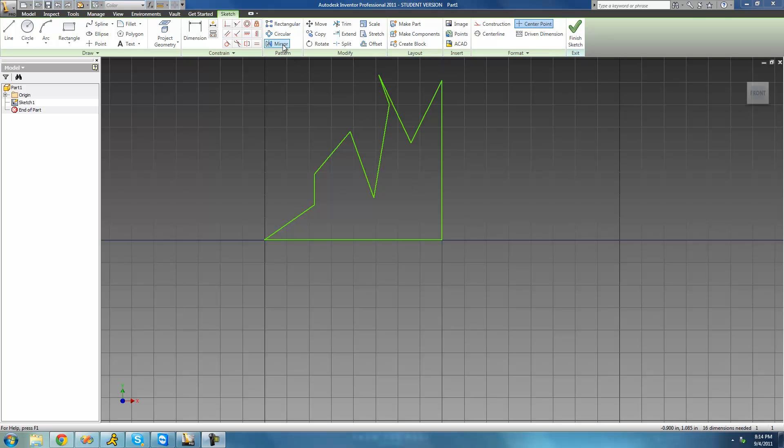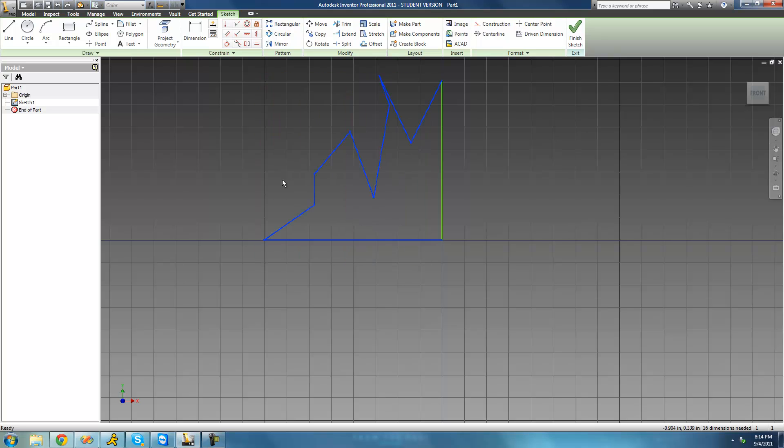Basically what we want to do is copy all of this geometry over here to the other side of this line. So we want both sides of this line to be perfectly symmetrical.